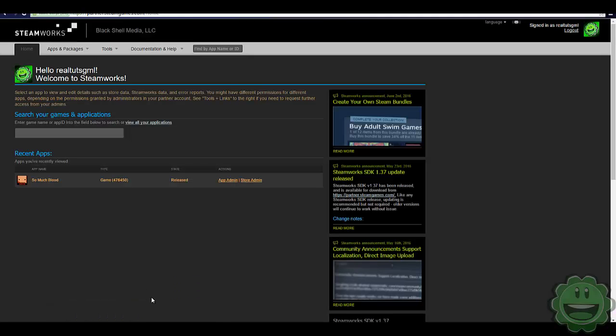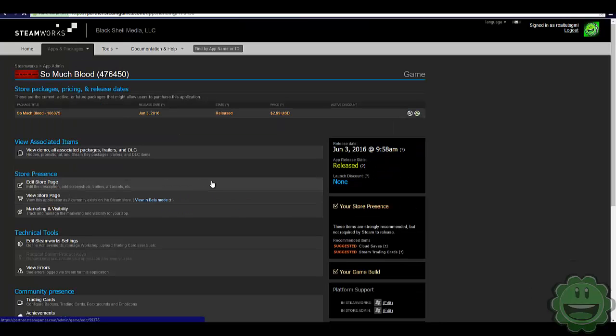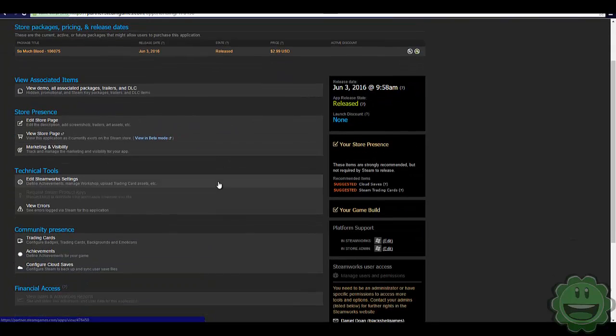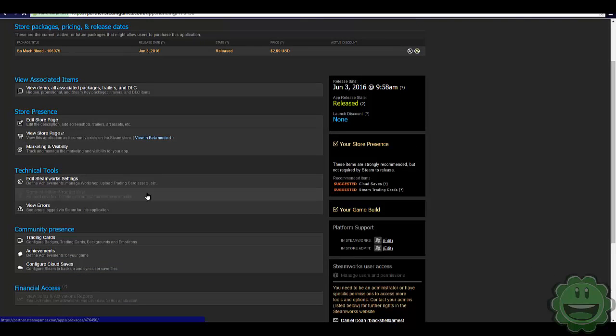So what you're going to want to do to begin is go to your Steam API or your Steamworks page and you should have already gone through the process of putting in your application, running through a build and all that. So I'm not going to go through all of that, but what you're going to do is click on your app and then go to edit Steamworks settings.